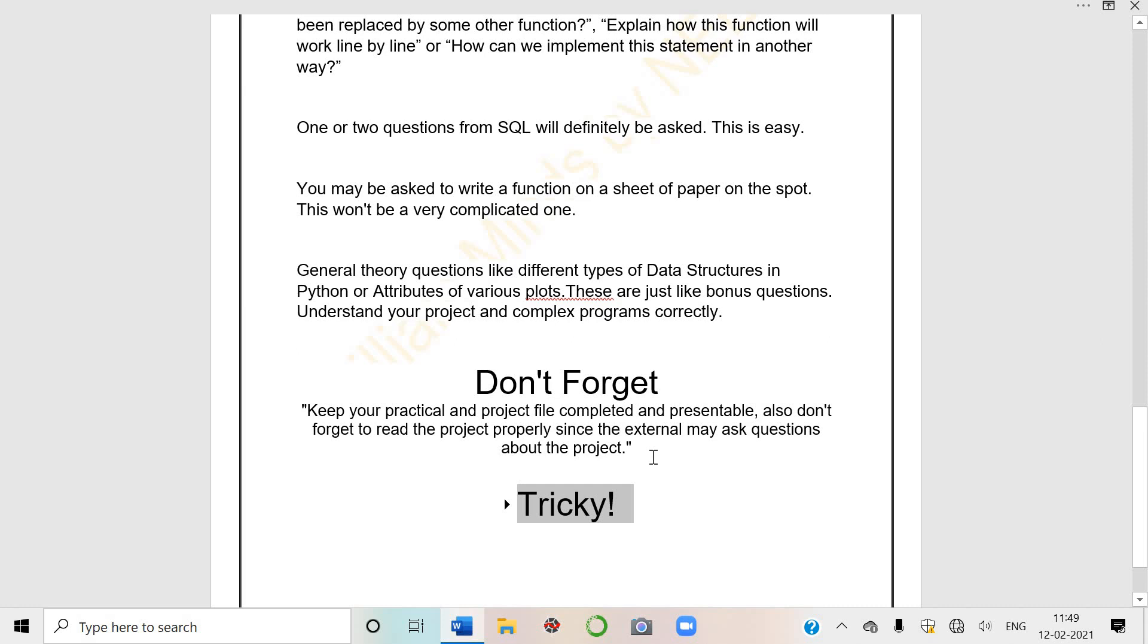Not just complete, but also make it presentable. Don't forget to read the project properly since the external will ask questions about the project. She will keep turning pages of your project and can ask any question from anywhere. You should know - if your backend is CSV, how many files you have created, which columns are there.